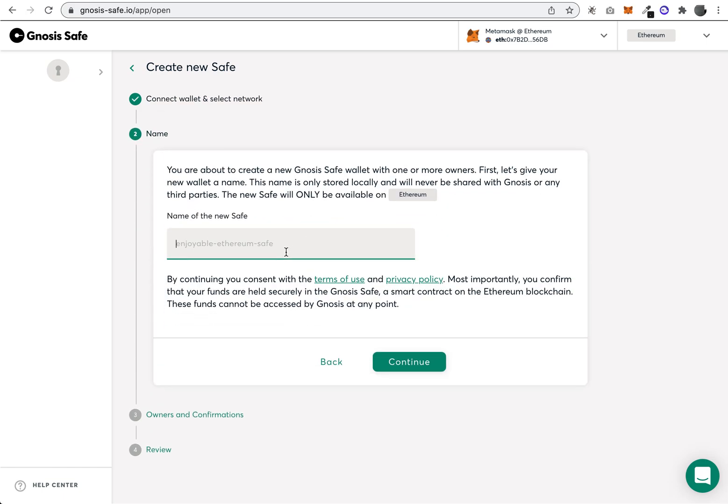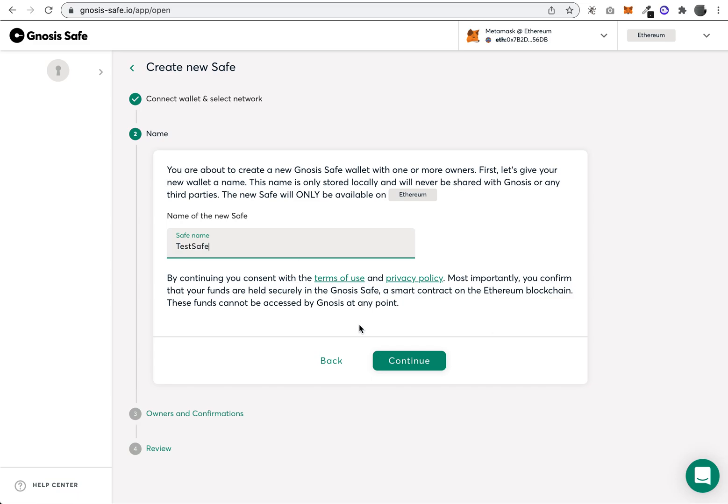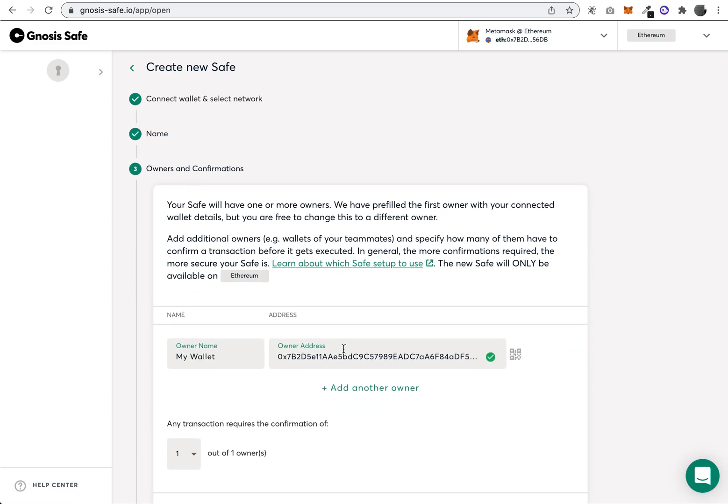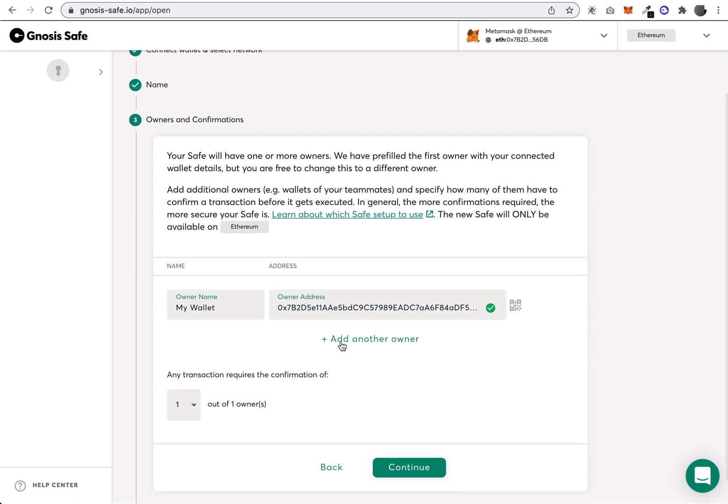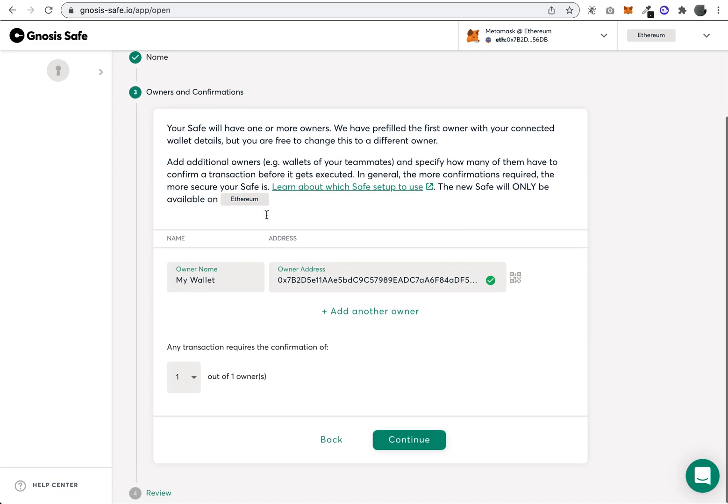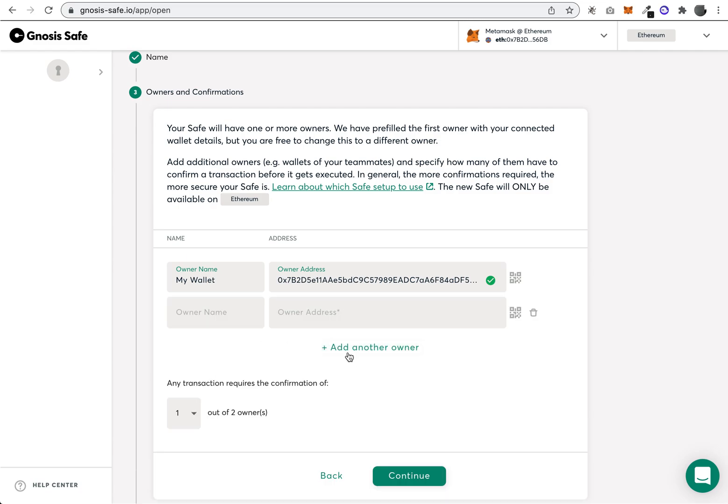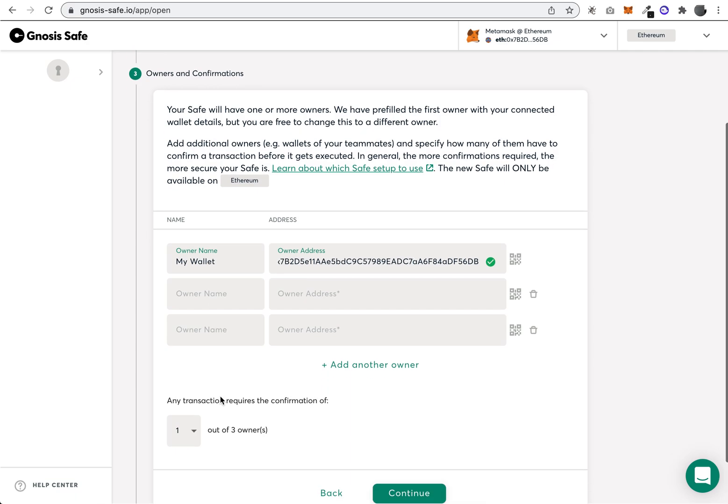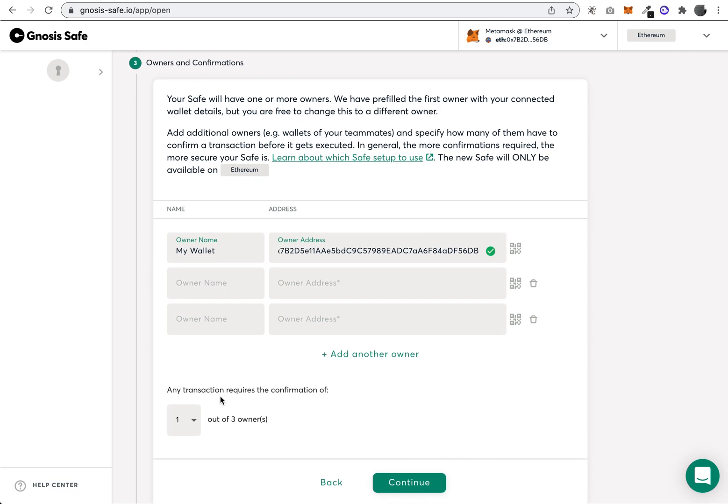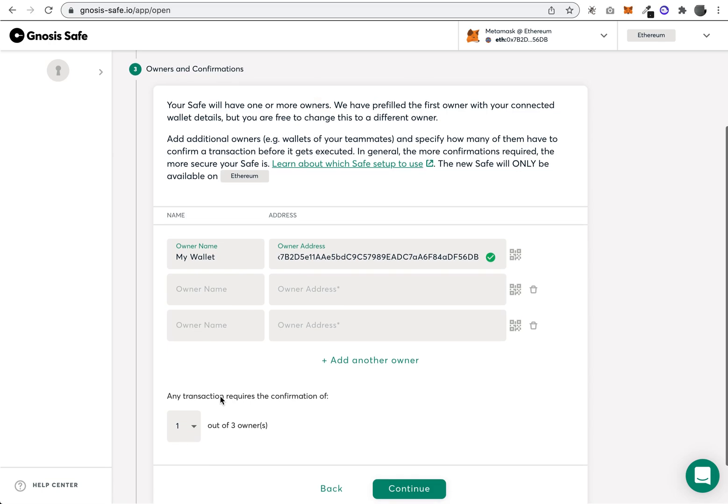Here you create a name for the safe, so we'll just call it Test Safe. Continue. On this view you're basically adding your wallets. This is where you would add different people in your organization. Let's say your organization had three different members—you would add their wallet addresses here.